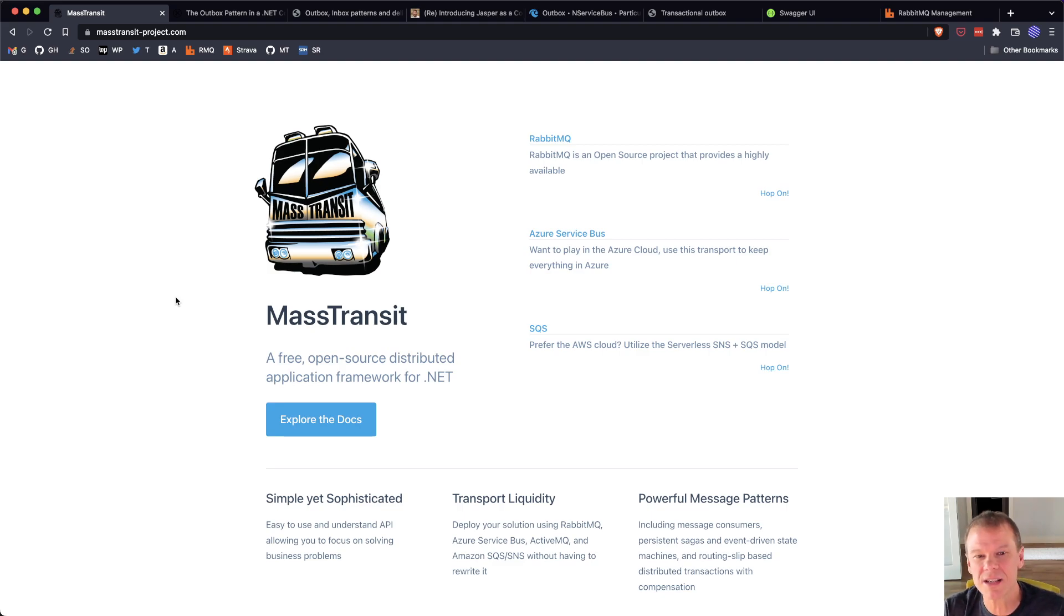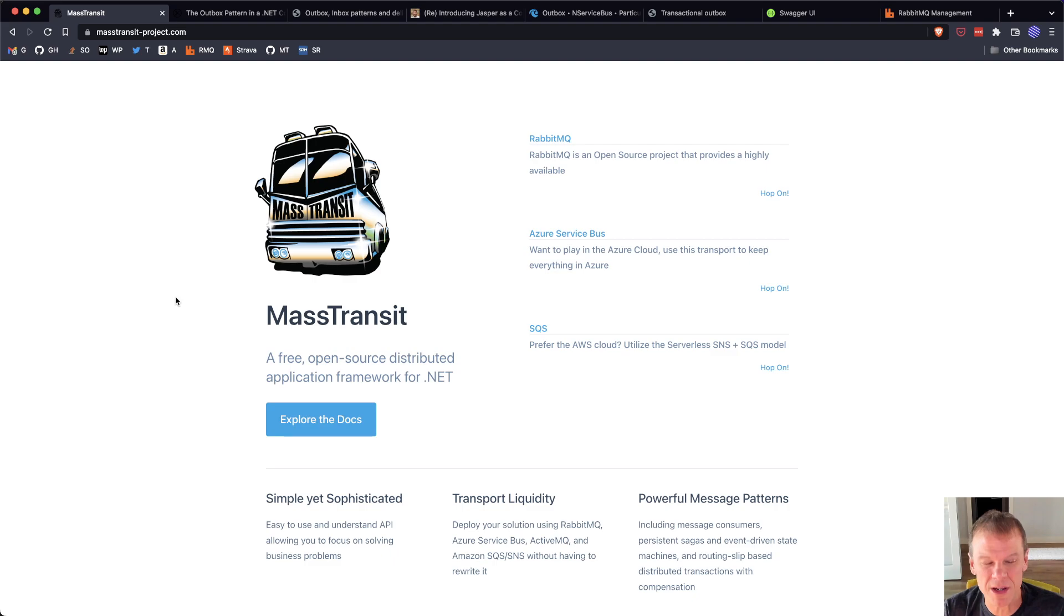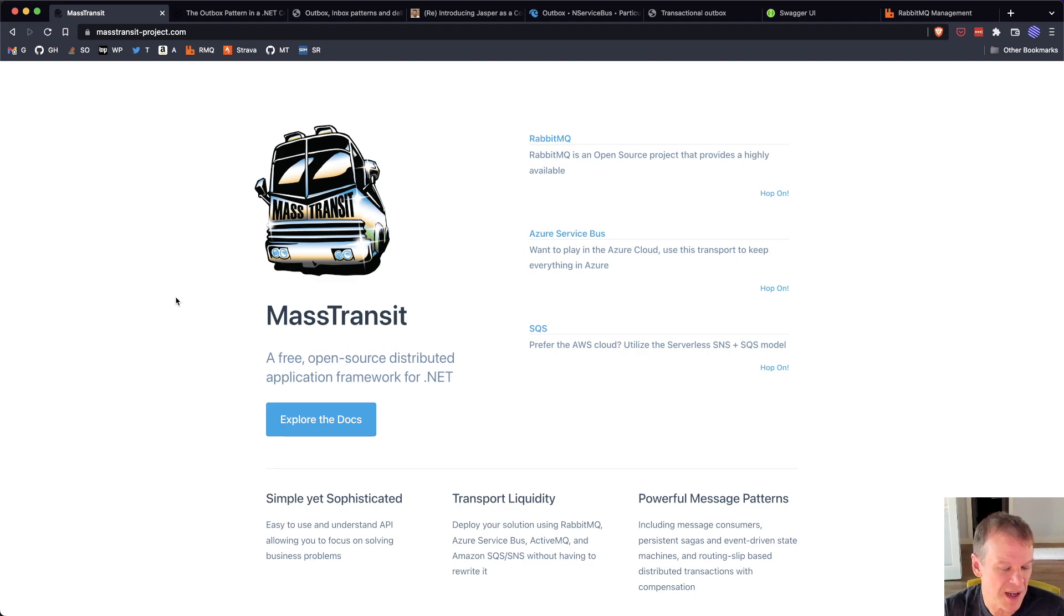And yes, it is an outbox. And it isn't the in-memory outbox we've talked about before, which I think is totally legit and still totally usable and makes a lot of sense in most use cases.